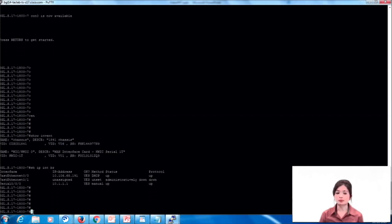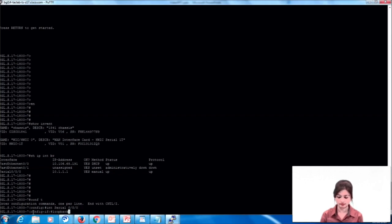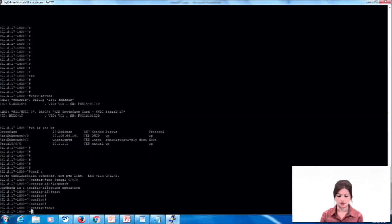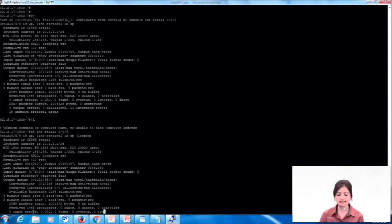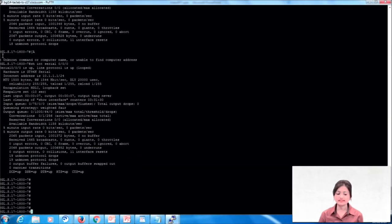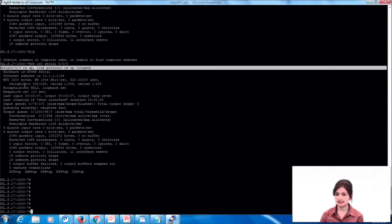I can show you how to perform a software loopback test. To perform one, we need to configure the command 'loopback' under the serial interface. Now if we check our interface status, we can see it is in a looped state. When we check our serial interface status after enabling loopback, if it is in up/up state, it shows the issue is not with the hardware. However, in many cases after performing a software loopback test and it coming up, this is not always a conclusive result — sometimes the issue is still with the hardware.